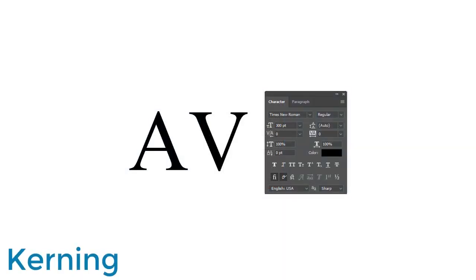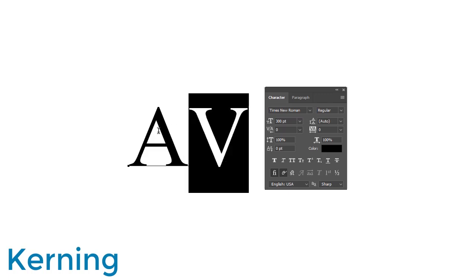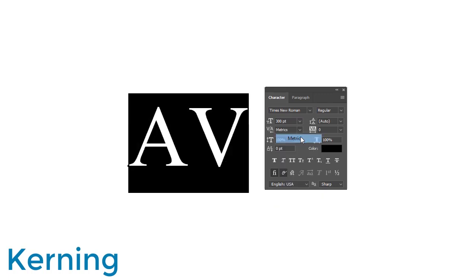Let's start with kerning. Kerning is both a typography term and a process. It not only refers to the spacing between two letters, but also the process of adjusting these spaces yourself.